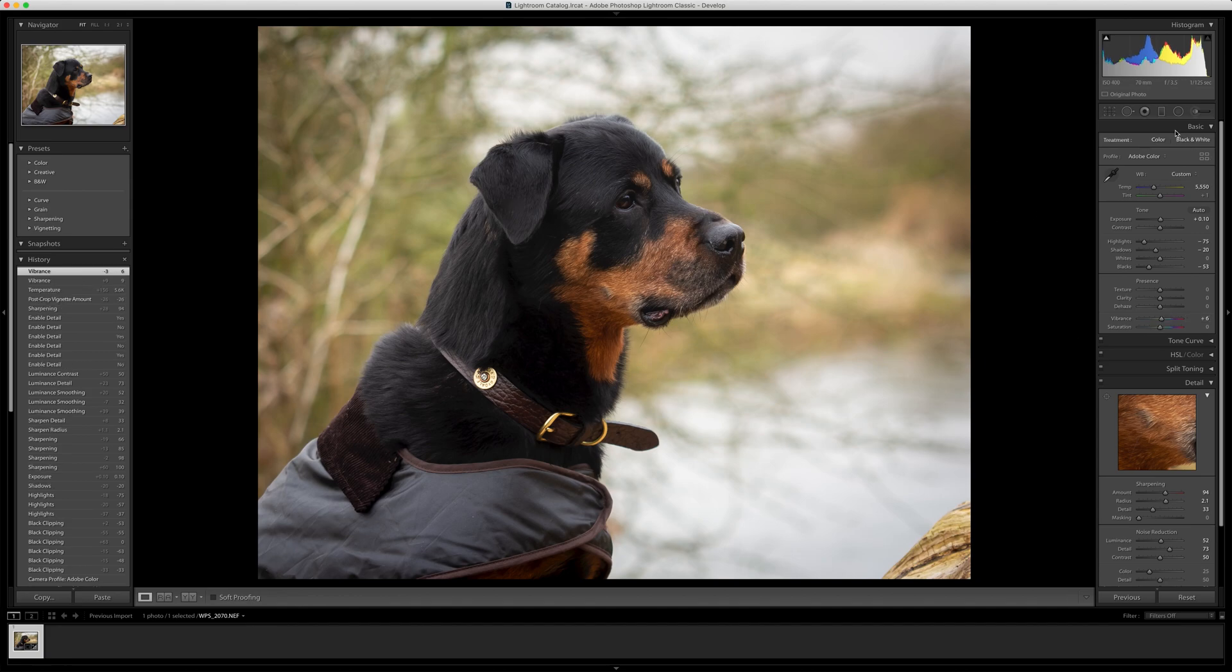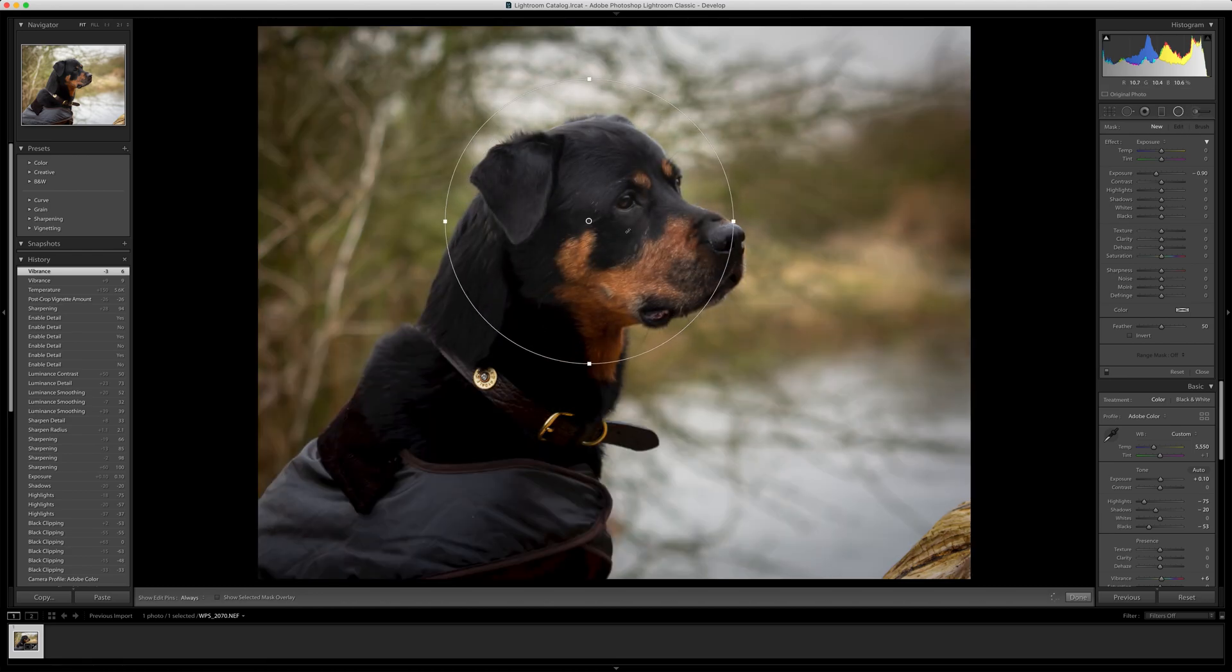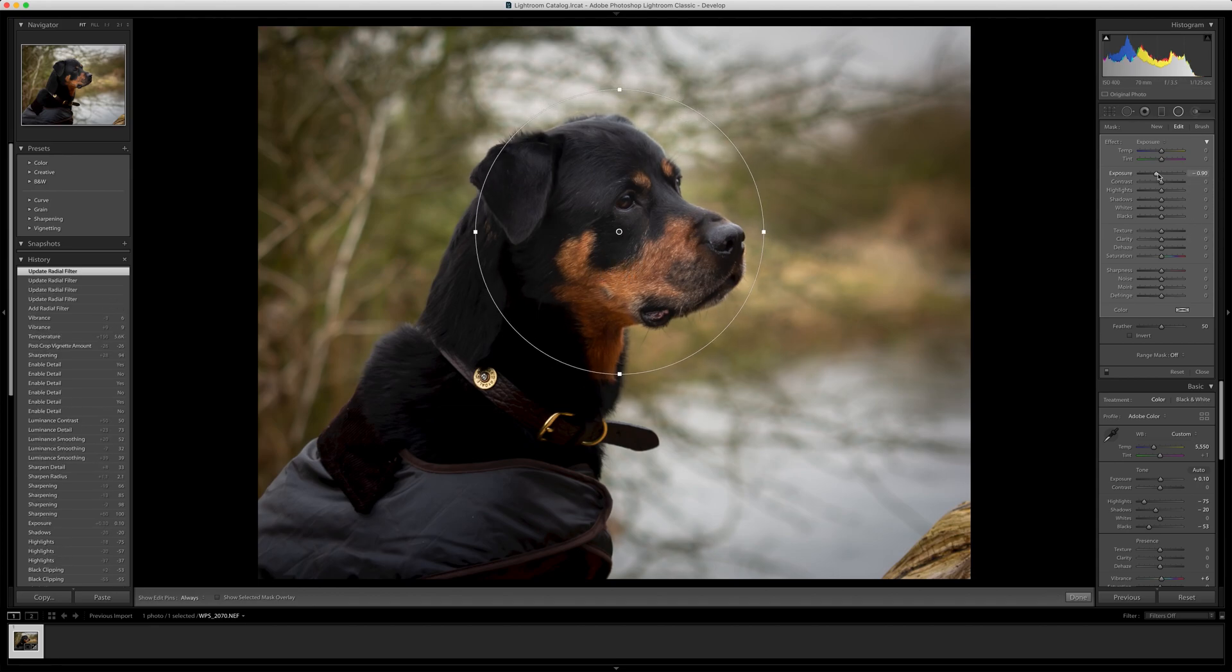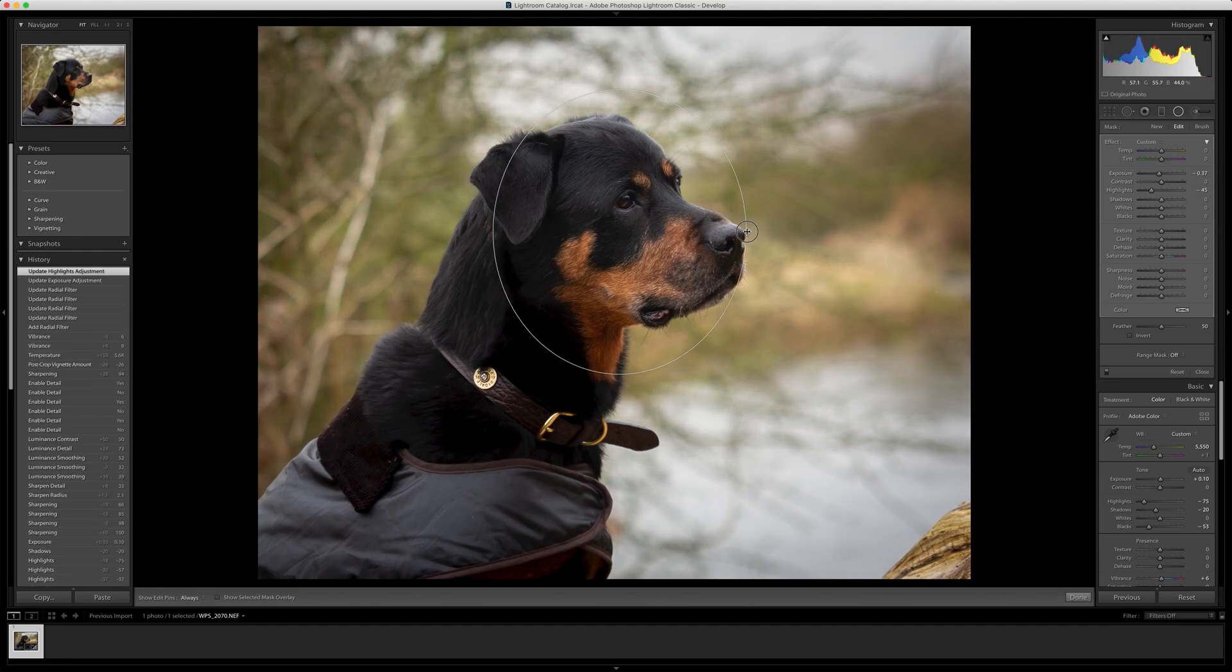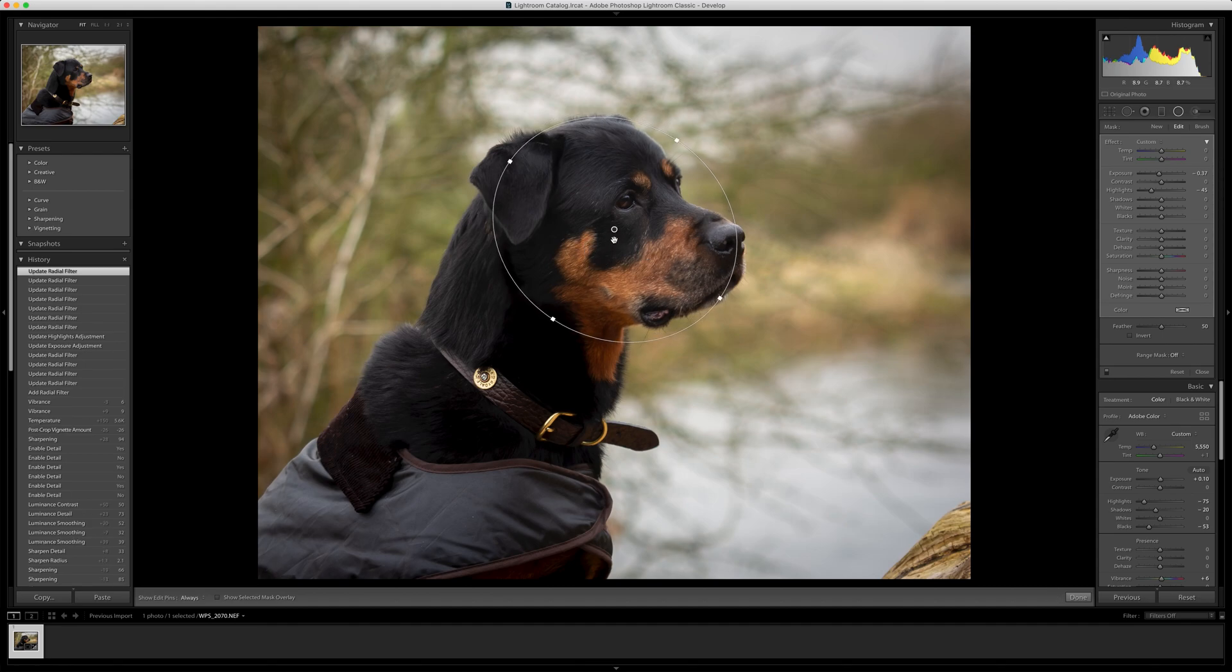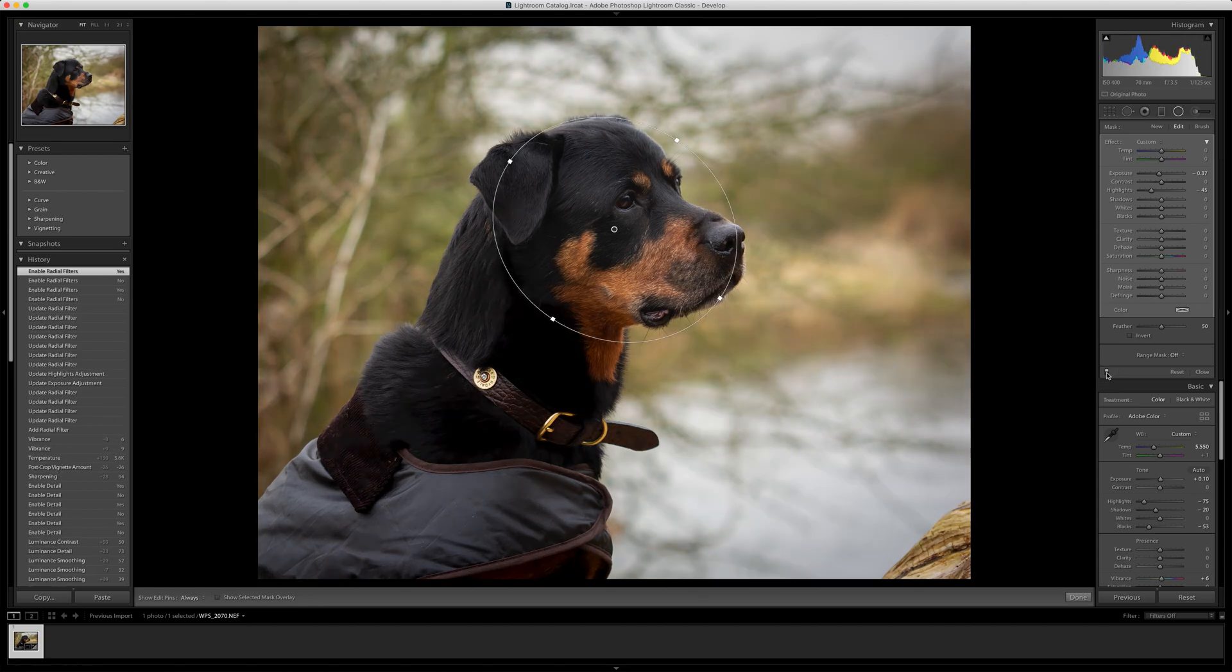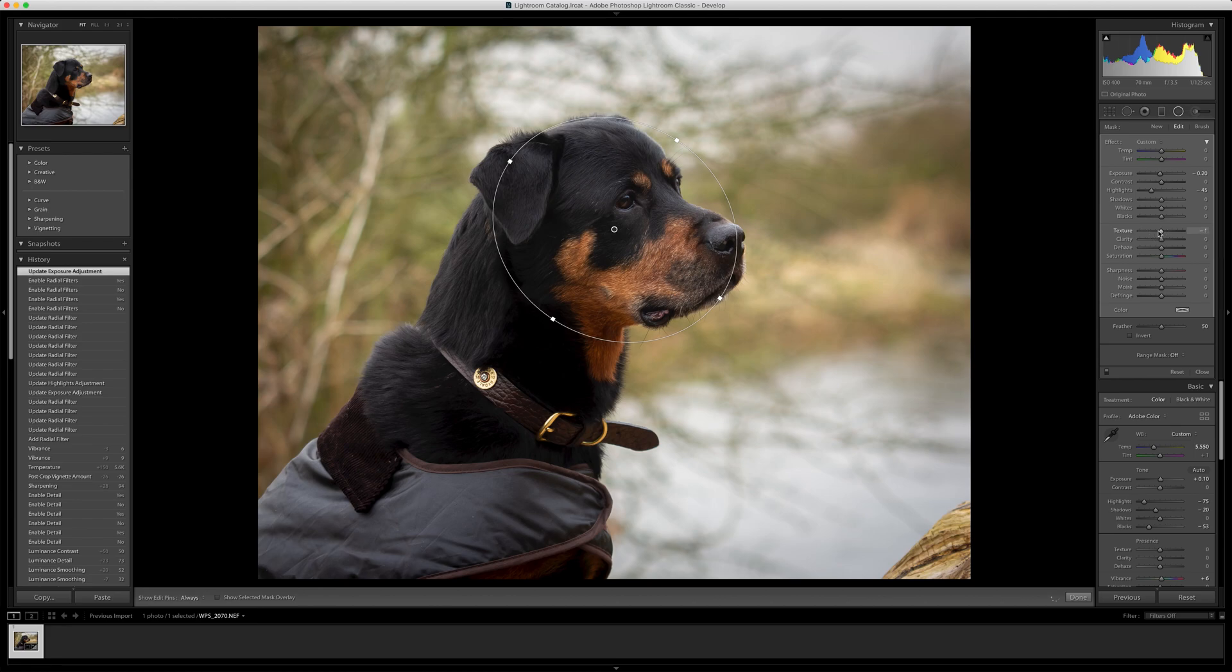We're going to start working on the background. In Lightroom, go to the radial filter. I'm going to put that over the subject's head, which is right here. I'm going to drop the highlights again a little bit more. We need to move that in a bit. We just want to really leave this dog's face alone. I'm going to bring that back a little bit on the exposure because it's not needed that much. I'm going to strip the texture, everything outside of this, just a little bit, not too much.